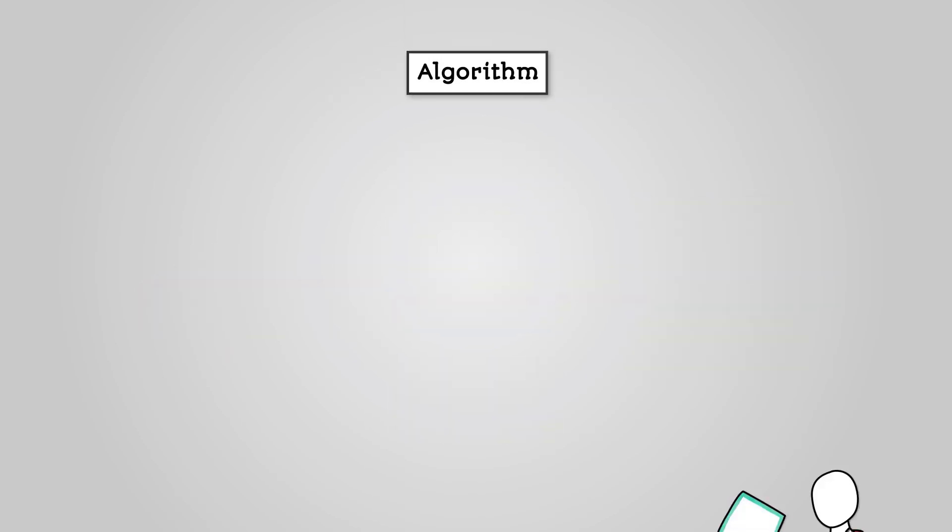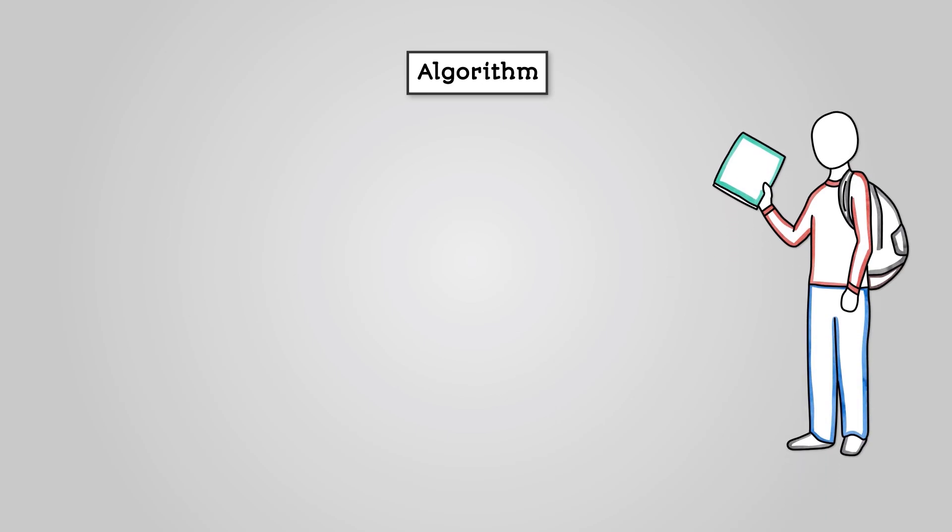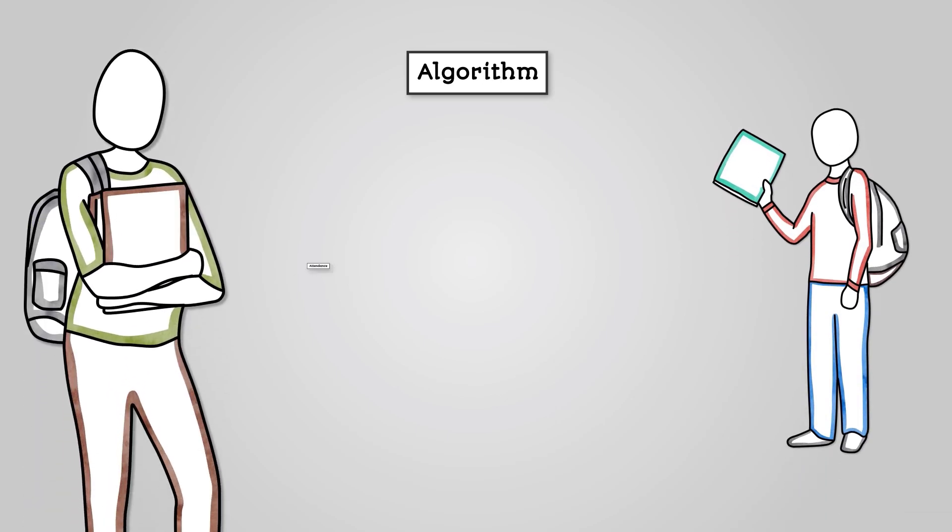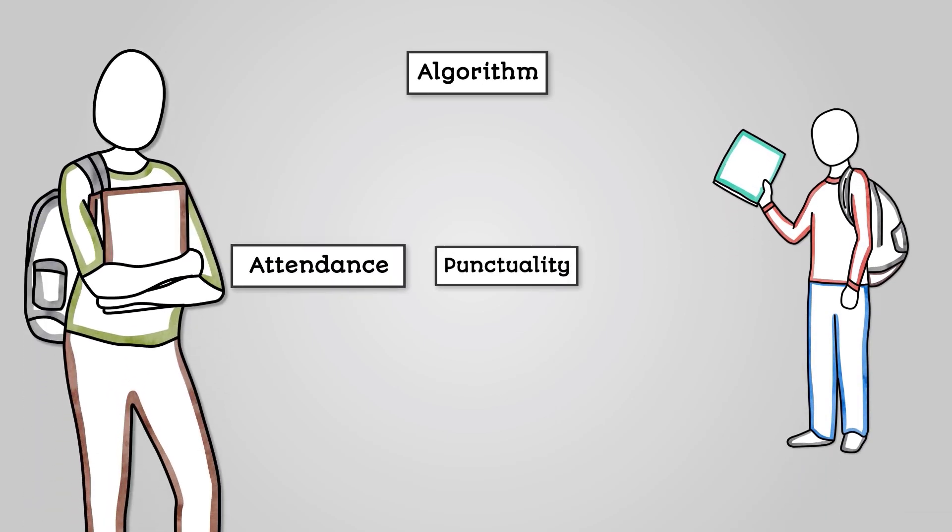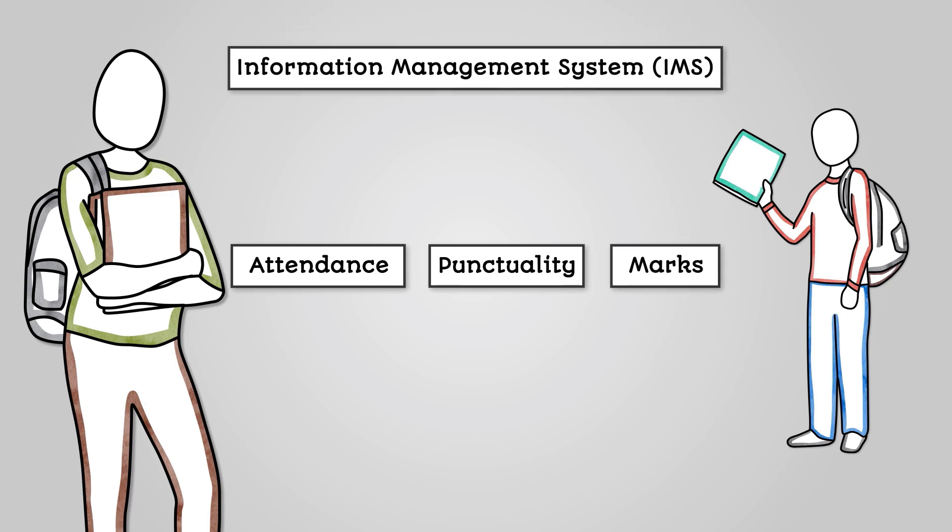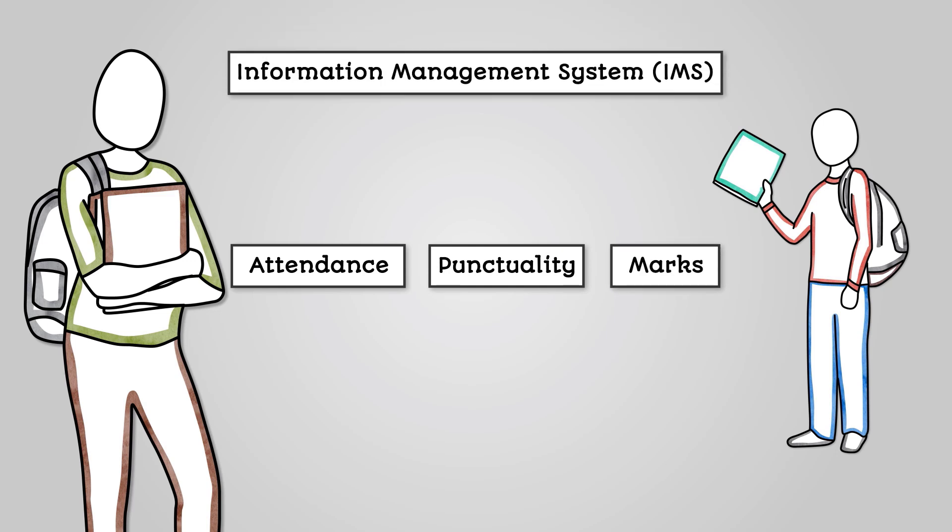Imagine we're designing an algorithm for your school's system that tracks and monitors student data, including attendance, punctuality, and recording homework marks. Such systems are known as information management systems.